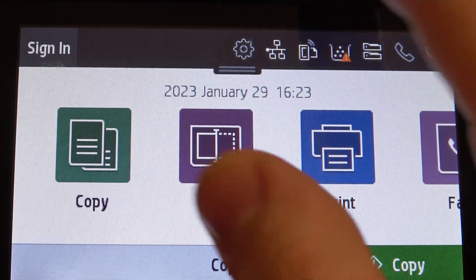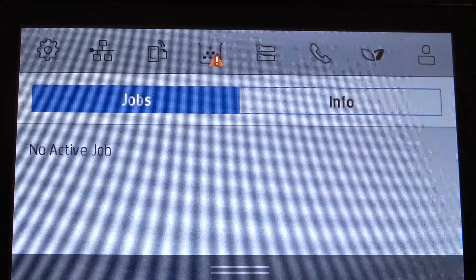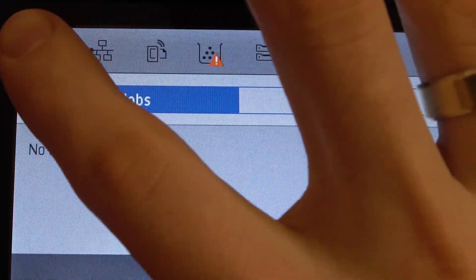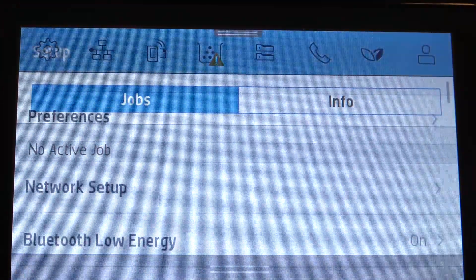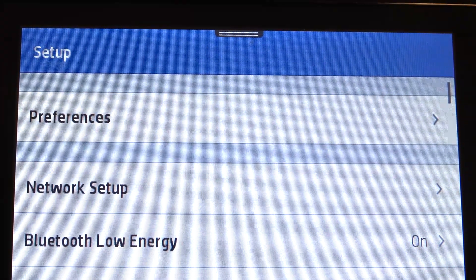So firstly, open the control panel and click on the settings button on the left top corner of your screen.